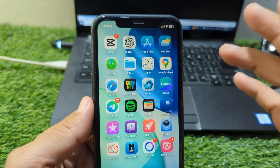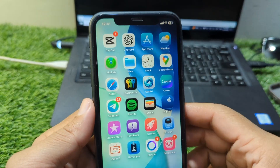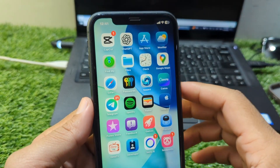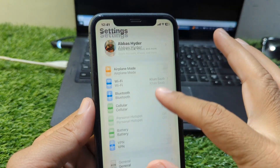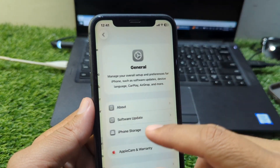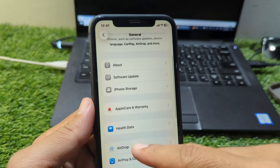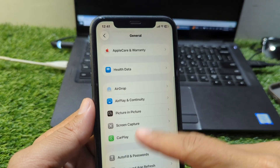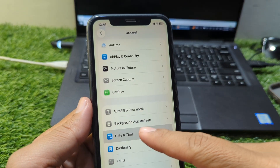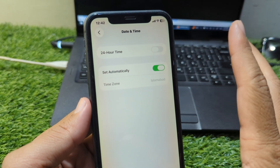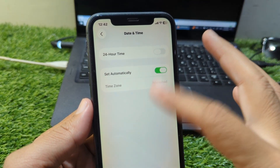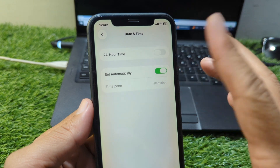Now let's move to a more powerful fix. Open Settings, go to General, and enter the Date and Time menu. Make sure 'Set Automatically' is turned on. Incorrect time or date often causes server communication issues, preventing Apple from verifying your request.